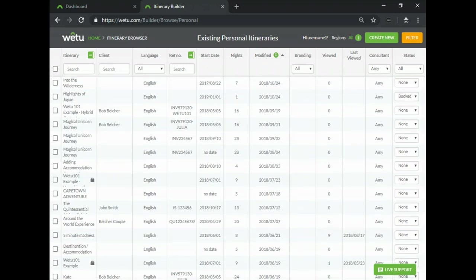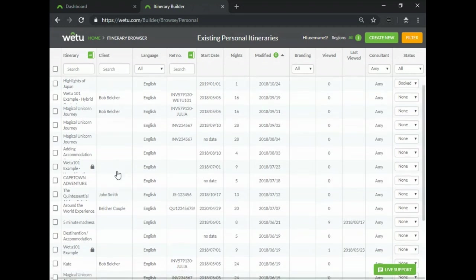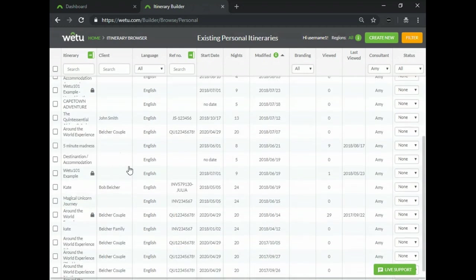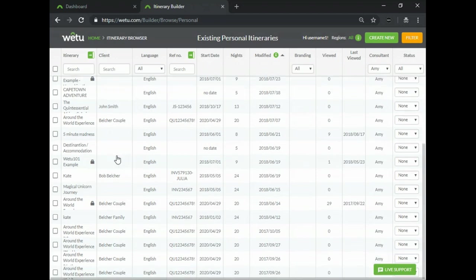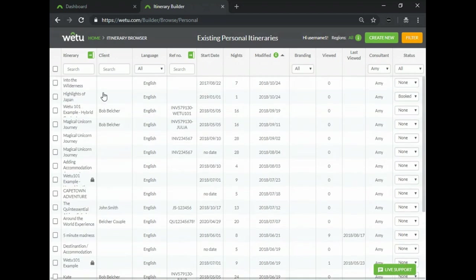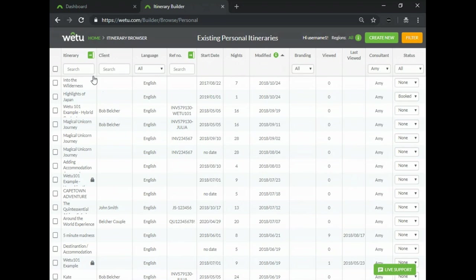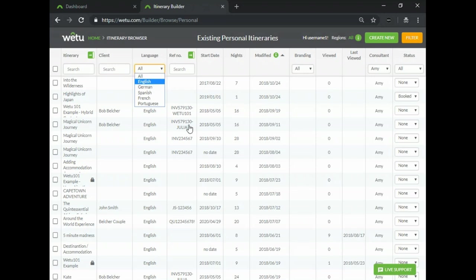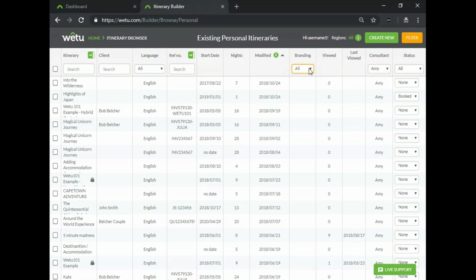The search and filter functions allow you to easily find the itinerary that you are looking for as well as that amazing itinerary that you did three years ago but you can't really remember the details. You can use all the functions at the top. You can either search by name or client or if it was done in a particular language, this reference number, if you've assigned a particular branding to it.